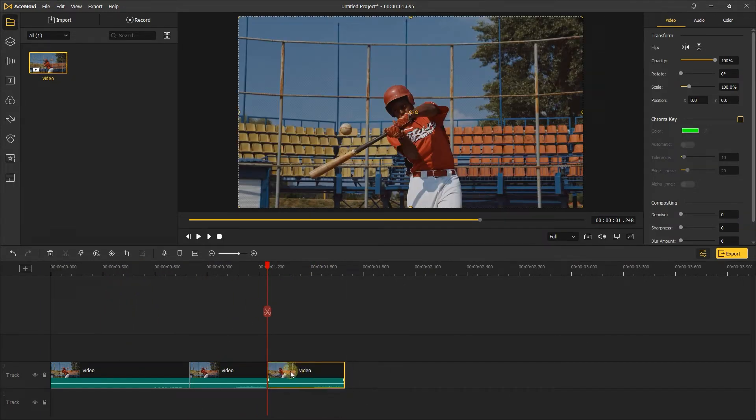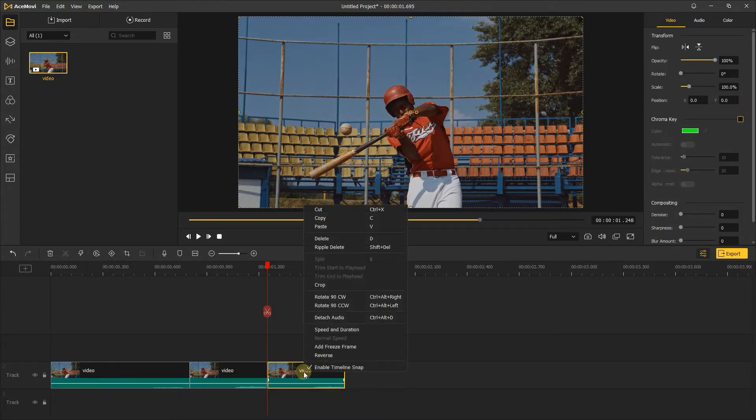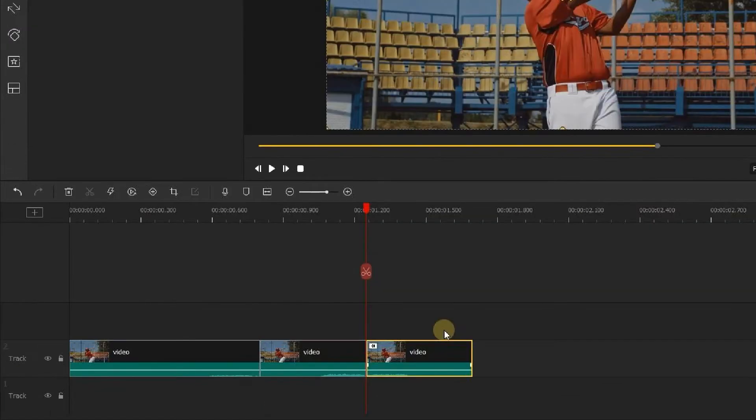Choose this clip and click this reverse button, or you can right-click the clip. Here you can reverse the clip too. Once the effect has been applied, you'll see a reverse icon appear on the clip.